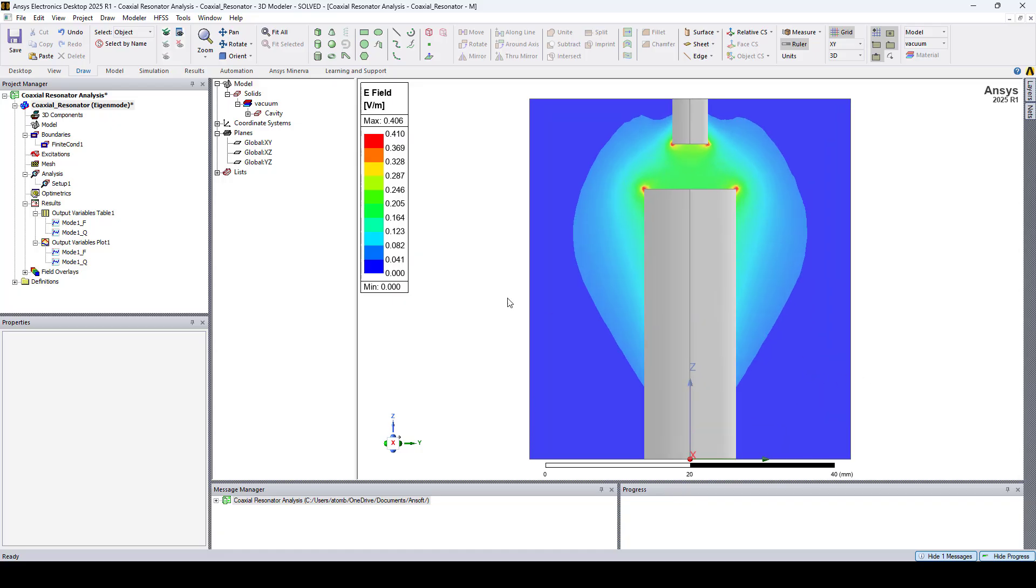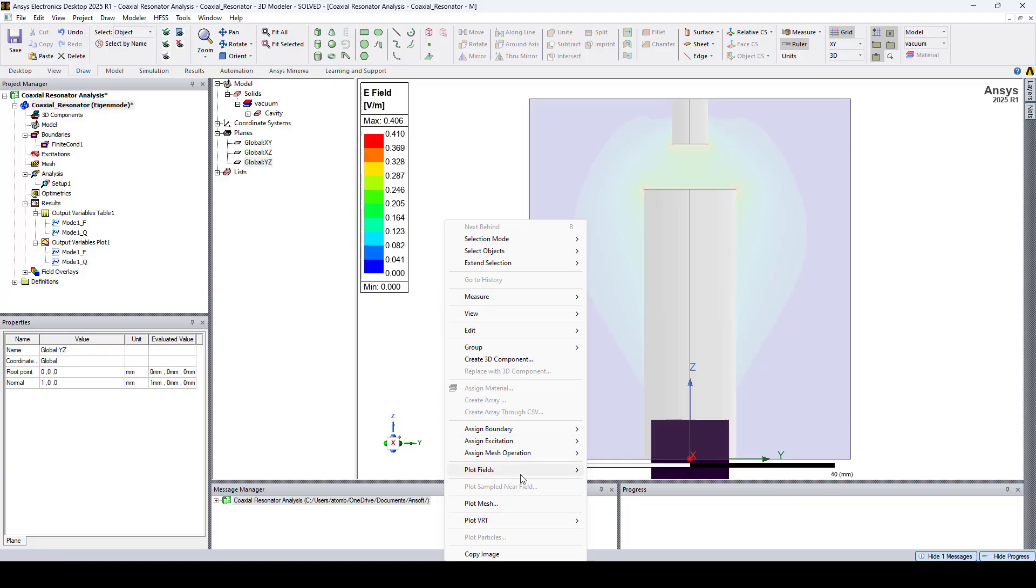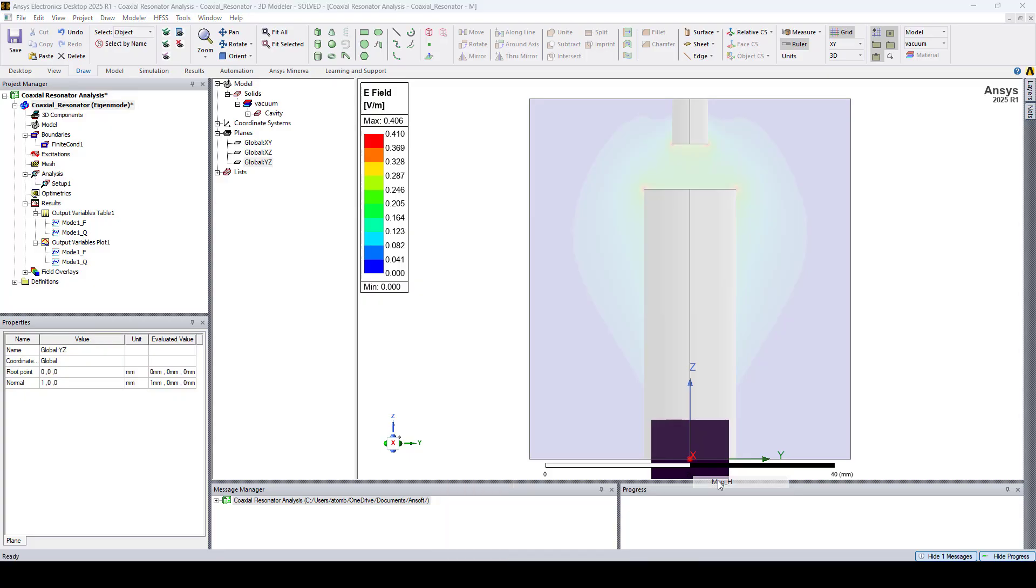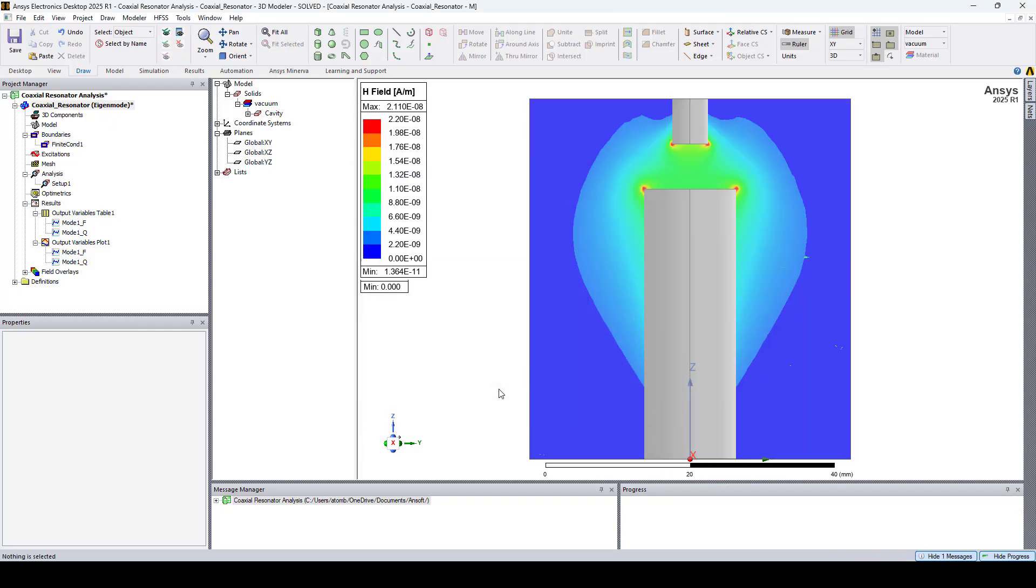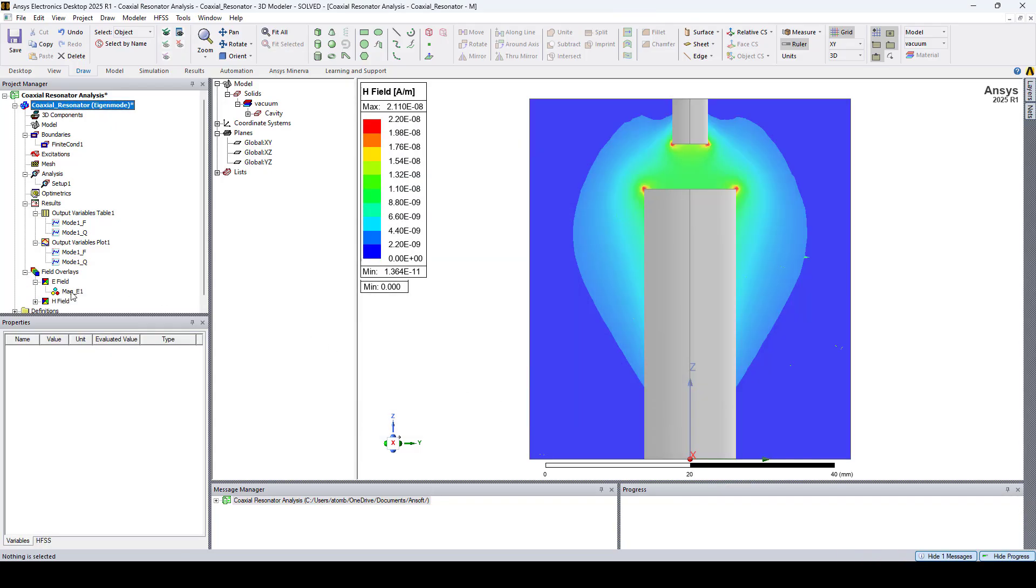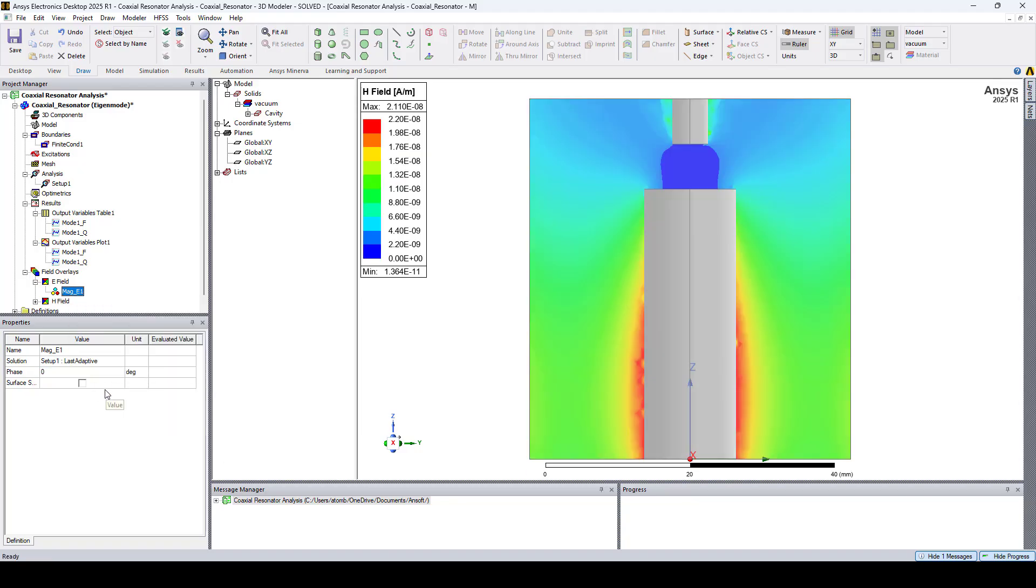To plot the magnetic field, we do the same. Select the YZ plane, right click, go to plot fields, H, MAG H, and click done. Here I'll hide the electric field. Right click on MAG E and uncheck plot visibility. And here's our magnetic field.